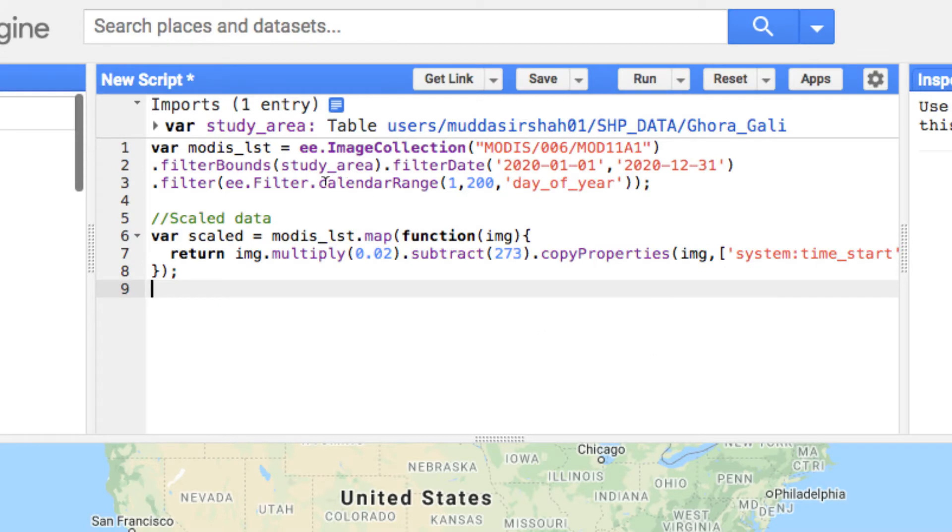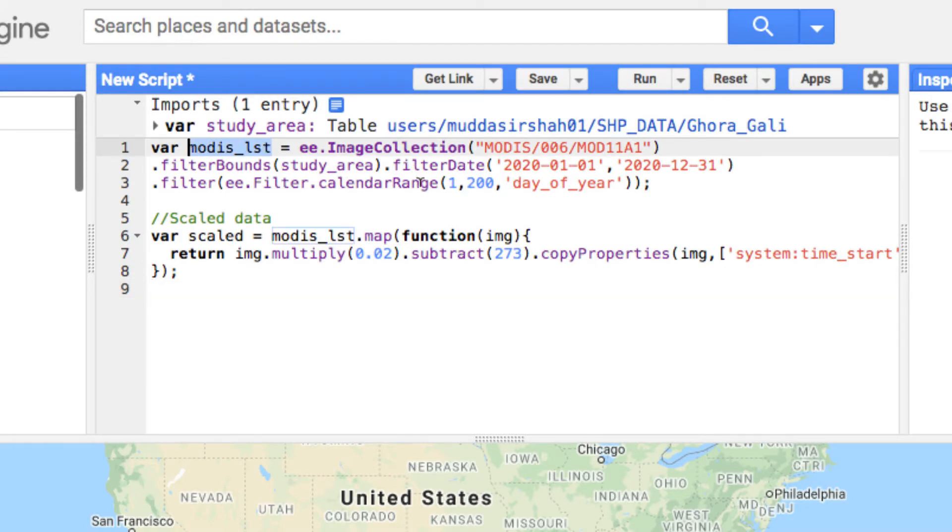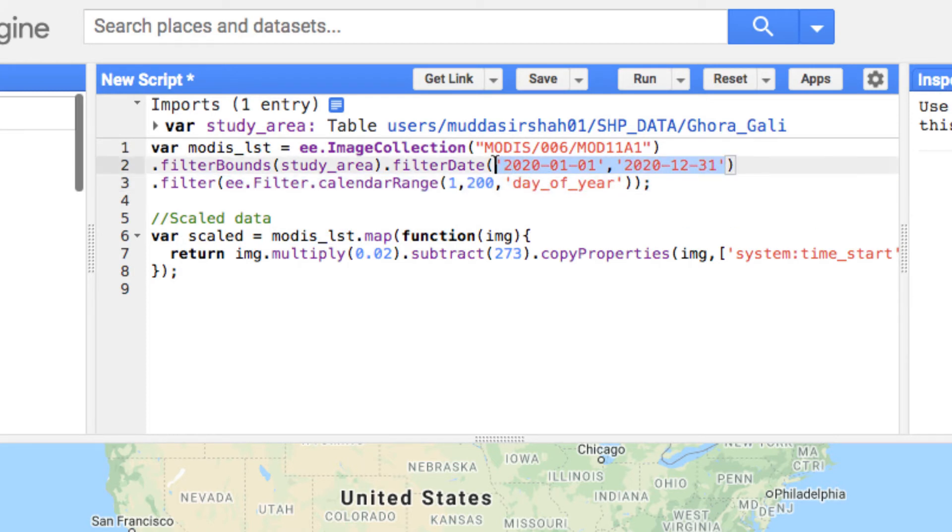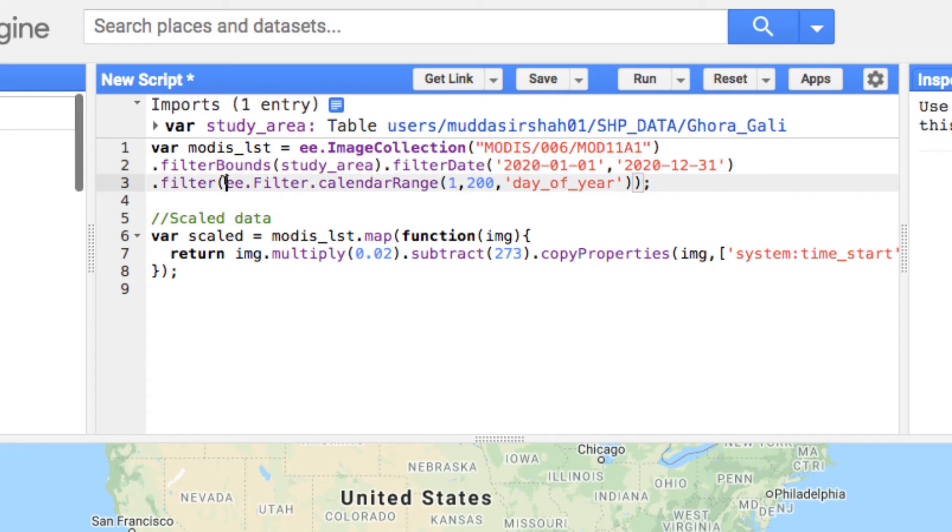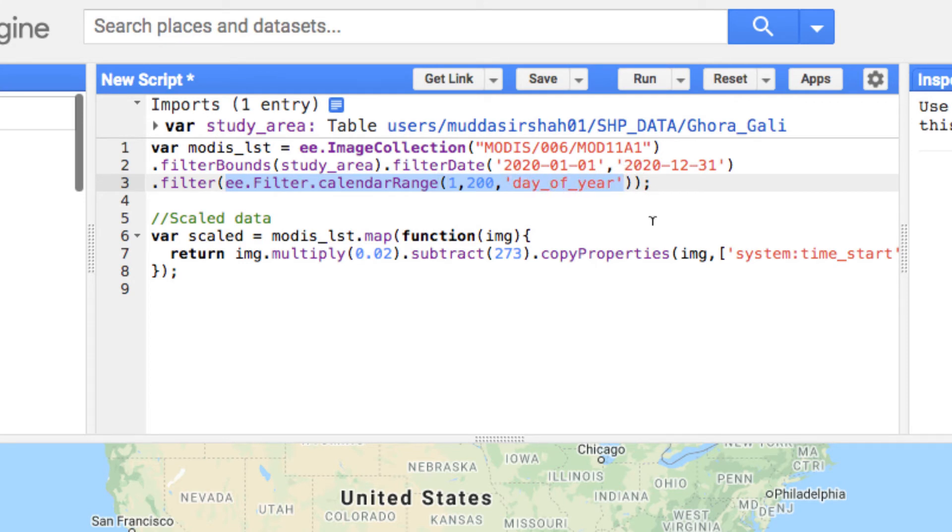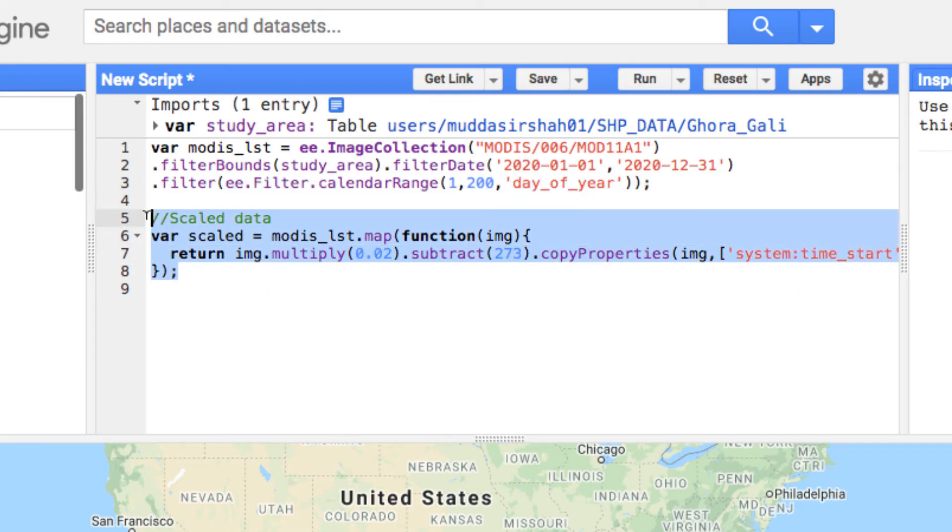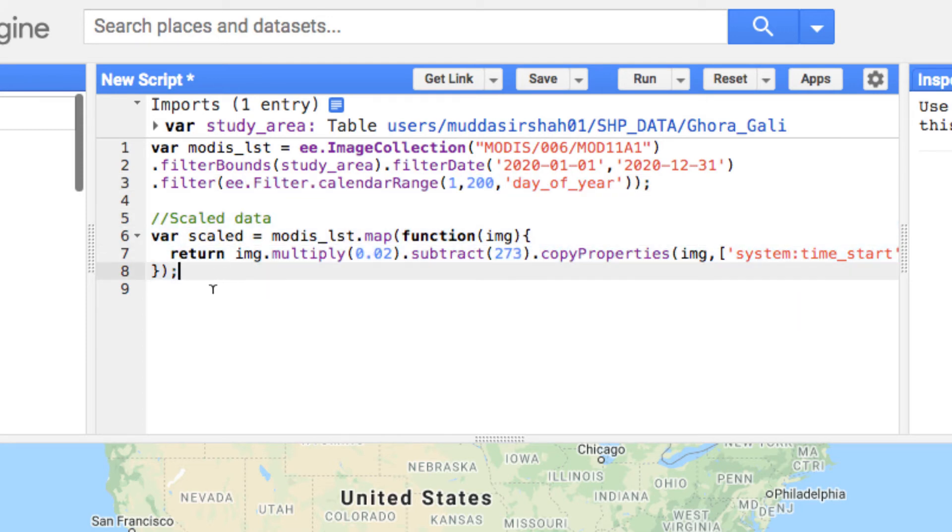Next I loaded the daily MODIS land surface temperature data and filtered it for my study area for the year 2020, starting from January 1st and ending on December 31st. I have further filtered the first 200 days of the year using the ee.filter.calendarRange function. I am not interested in the remaining 165 days of the year. Next I have scaled and converted the data from Kelvin to Celsius scale. Watch part 1 to understand how I have scaled and converted the data.